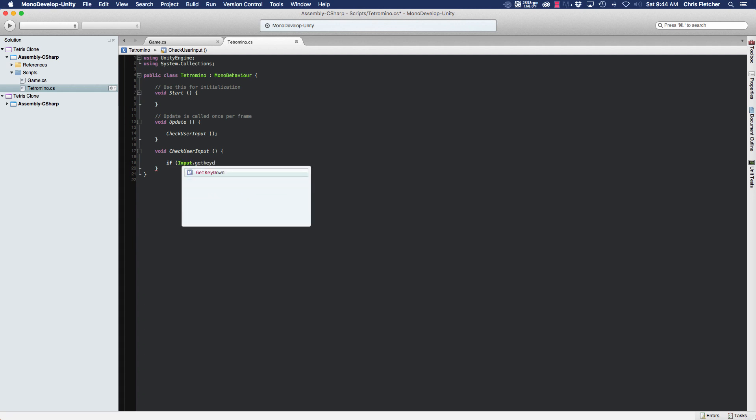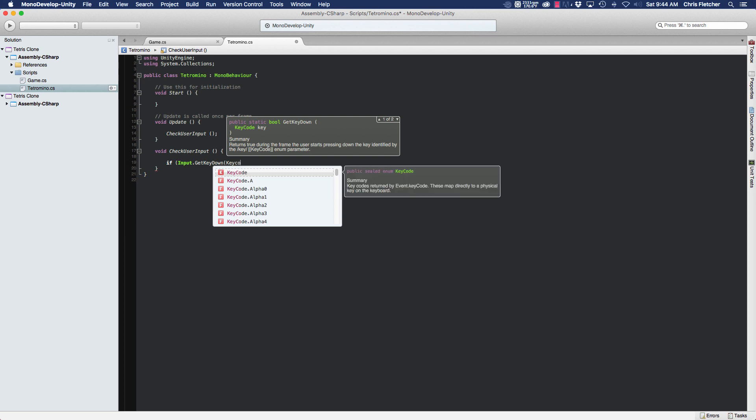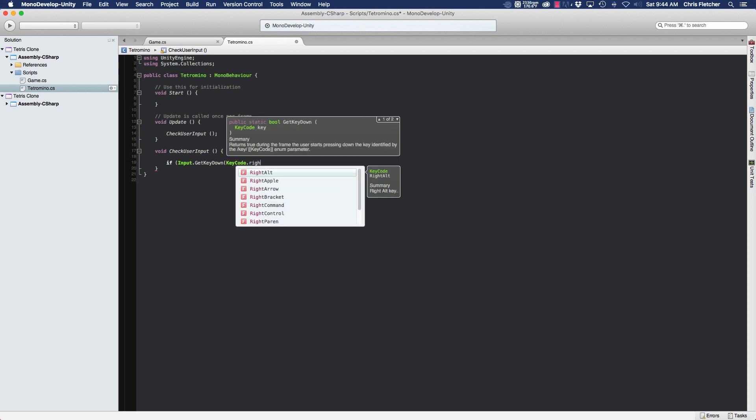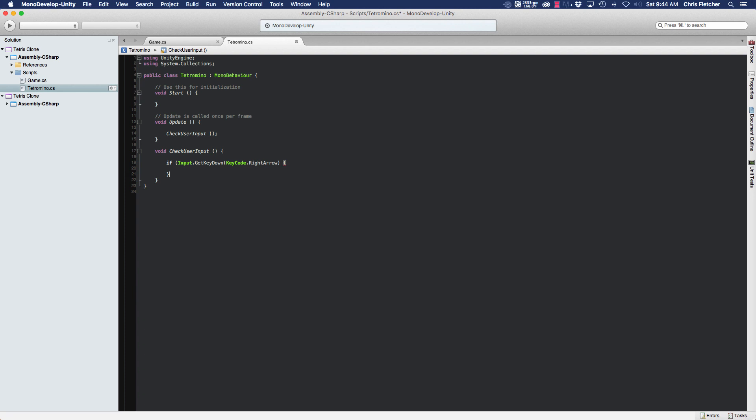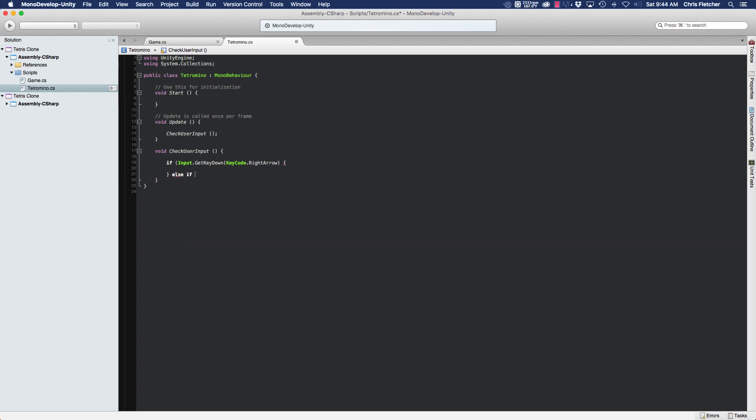And the first key, let's go ahead and check the right arrow. I'm not going to fill these out just yet, we're just going to create them all. We're going to do else if.